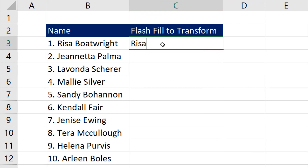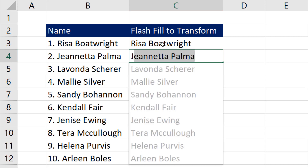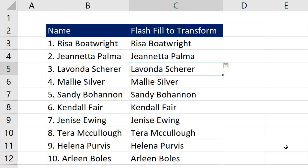We type an example of what we want to extract, hit Enter, and when we type the first letter of the next example, that's called Flash Fill. Hit Enter and we're done. Note that Flash Fill will not update if the source data changes — we use Flash Fill when it's a one-time event.